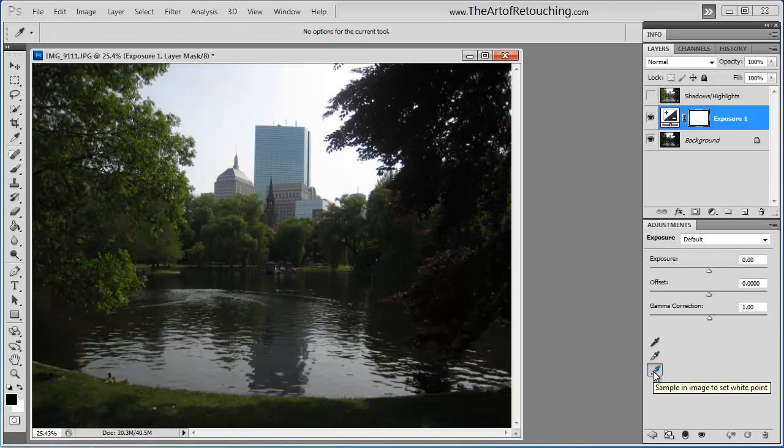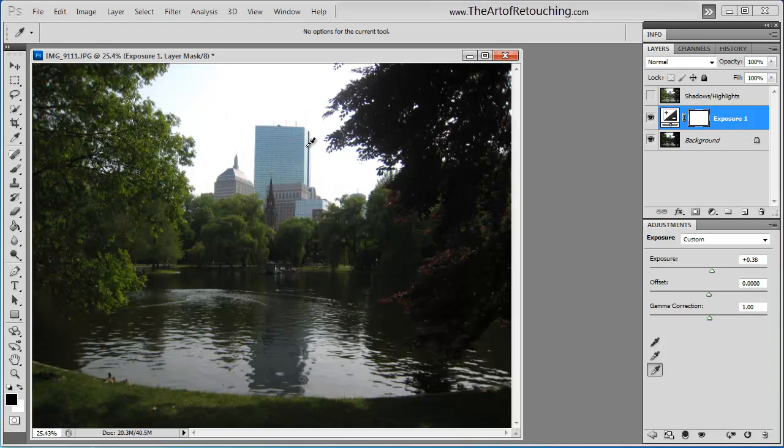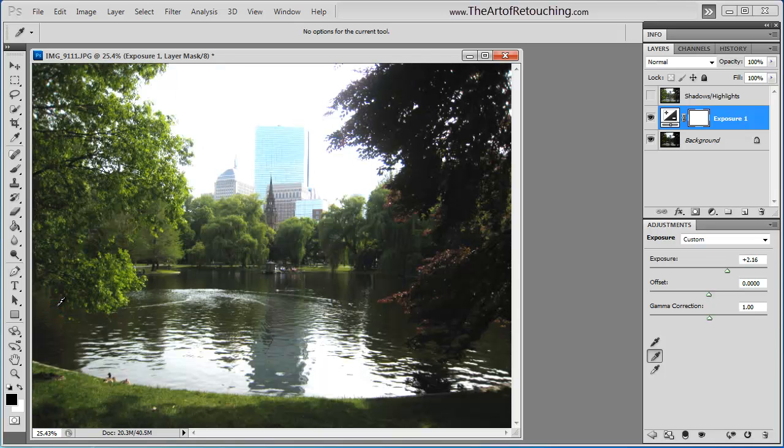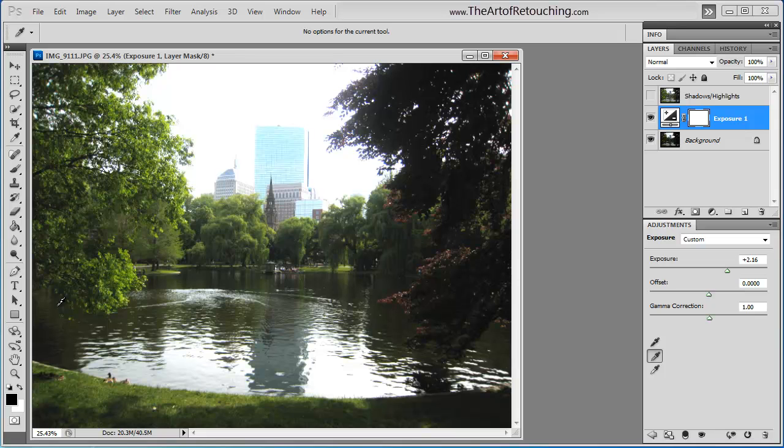I'm going to take the white point eyedropper and I'm going to click somewhere on the side of the building. It's not actually the whitest point. However, I want to give this image a little bit more pop. I'm going to click there. Then I'm going to take the mid-tone and go somewhere in this dark area and click there. Now, would you look at that? It completely opened up the image.